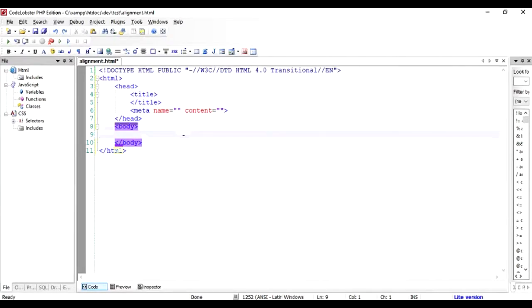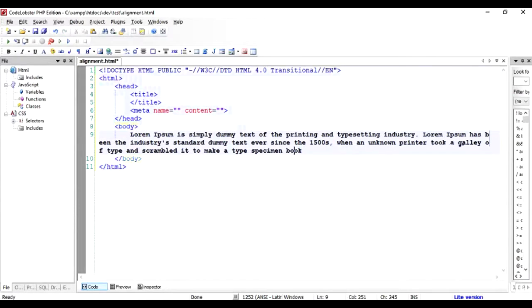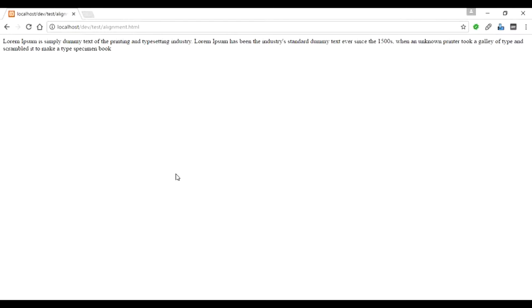If I copy the same text in here, do a little formatting, save it, and look at it in the browser, you can see that this text is left-aligned. How can I tell? Simple—there is a space out here on the right-hand side.